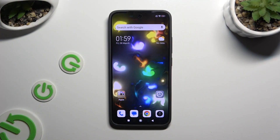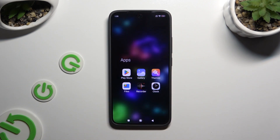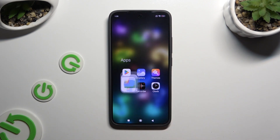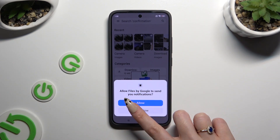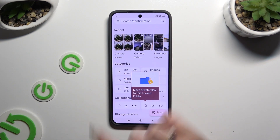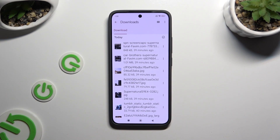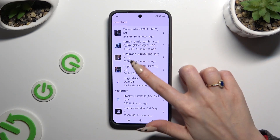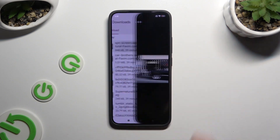All you need to do is find an app called Files and click on it. Then tap on allow or don't allow in the popup, and select Downloads under categories. As you can see, all my downloaded files are over here. To access one, click on it.